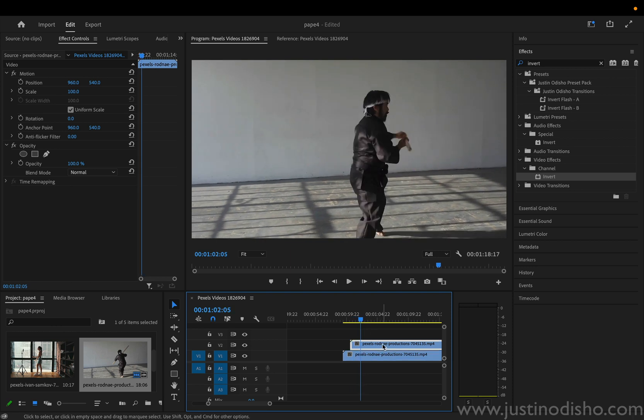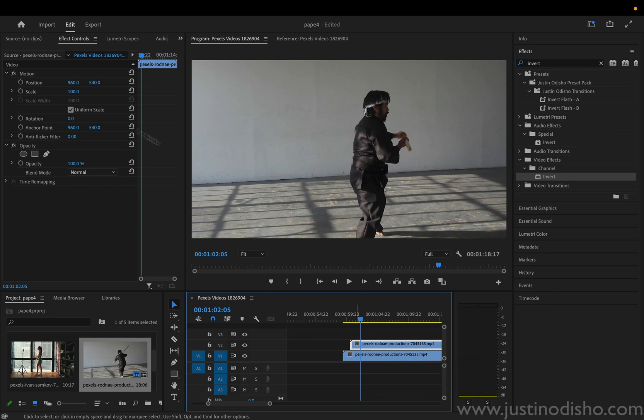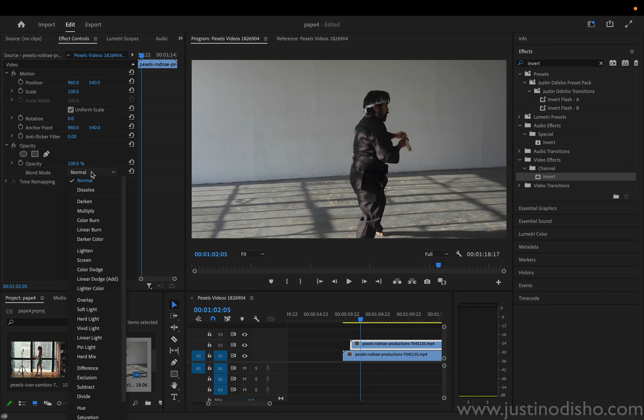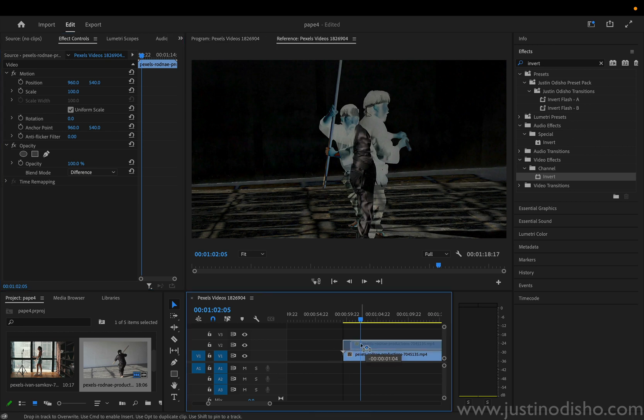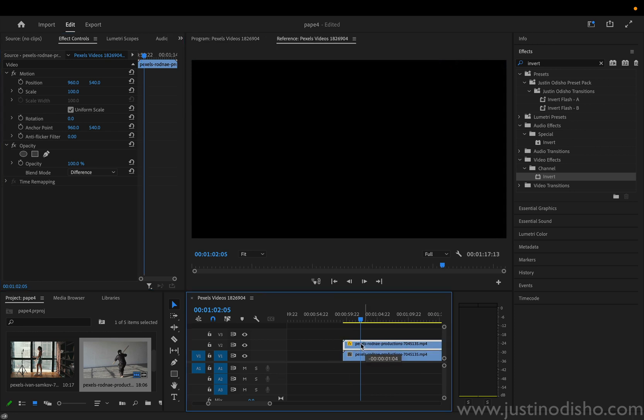And on the top of the second clip, you want to click it and go to the effect controls panel. And under the blend mode, you can actually play around with a lot of different ones. But the one I'm going to be using is difference. So this is going to take a difference of the two clips. So normally if the clip was just no time difference, then you just get black because it's almost like mathematically subtracting the video from exactly itself.